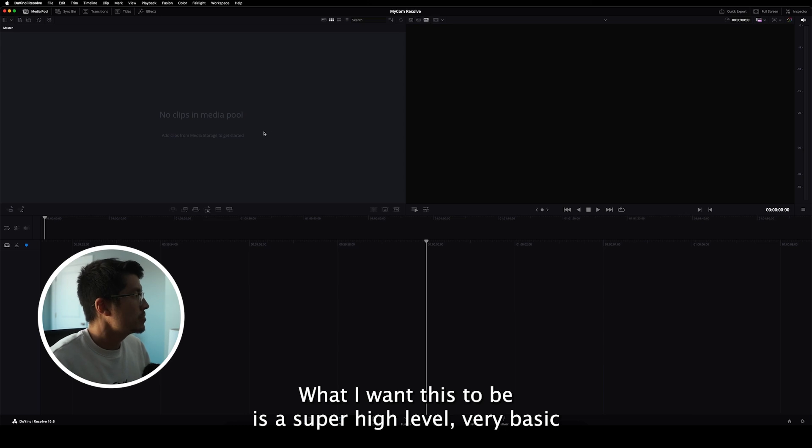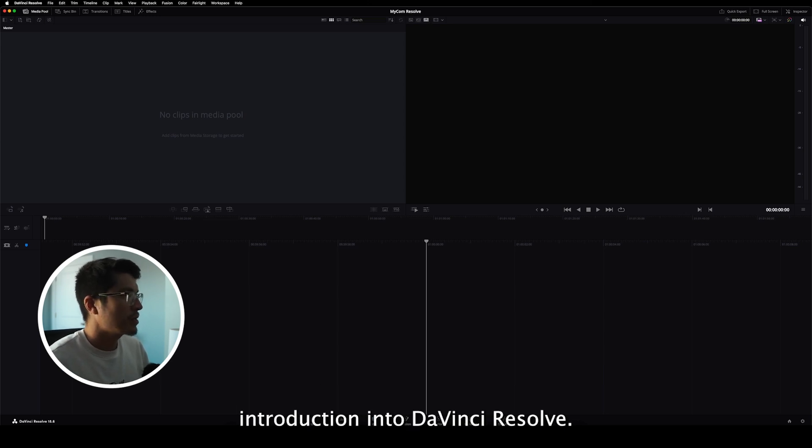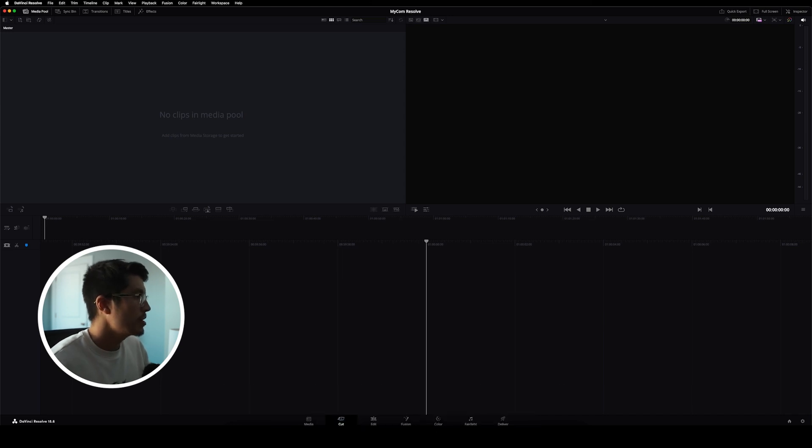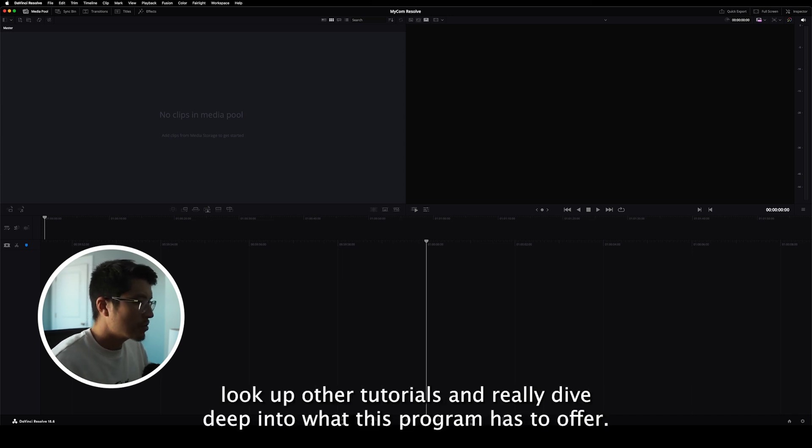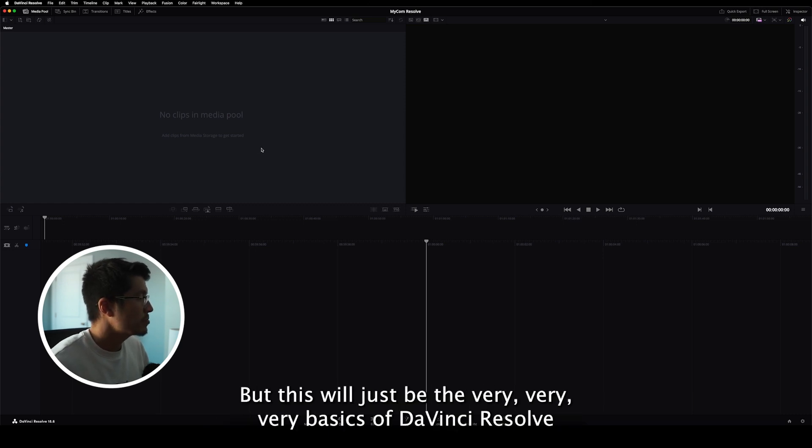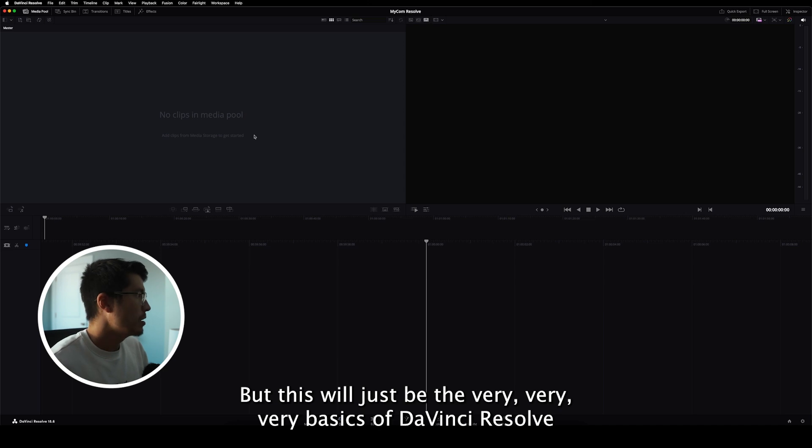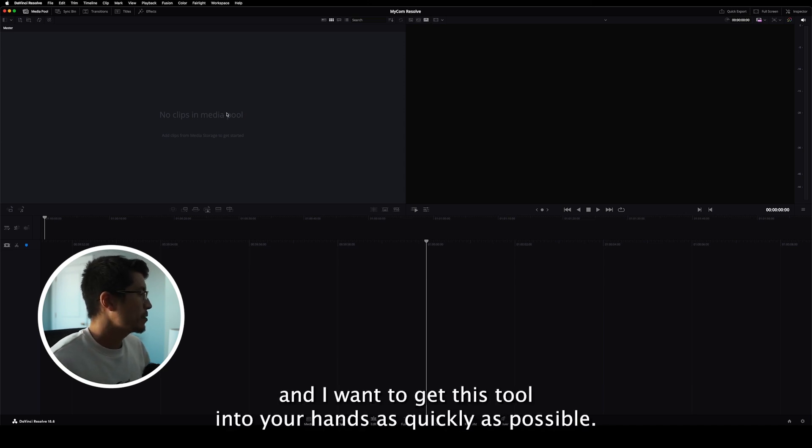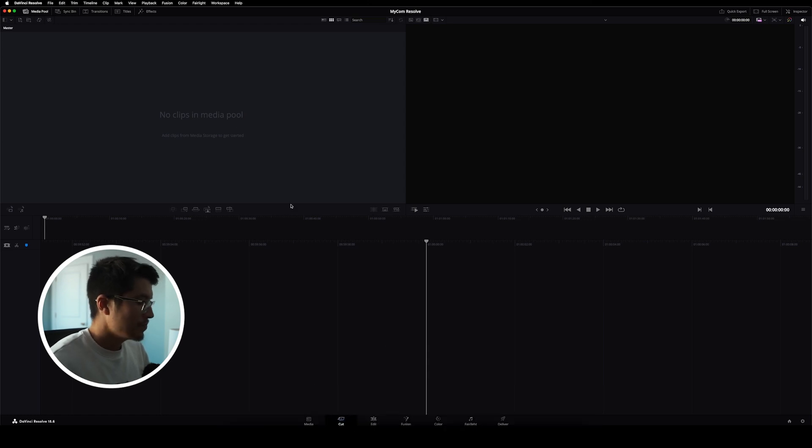What I want this to be is a super high-level, very basic introduction into DaVinci Resolve. I want to get a tool in your hands that you can mess around with, look up other tutorials, and really dive deep into what this program has to offer. But this will just be the very basics of DaVinci Resolve because it is a free program. And I want to get this tool into your hands as quickly as possible.